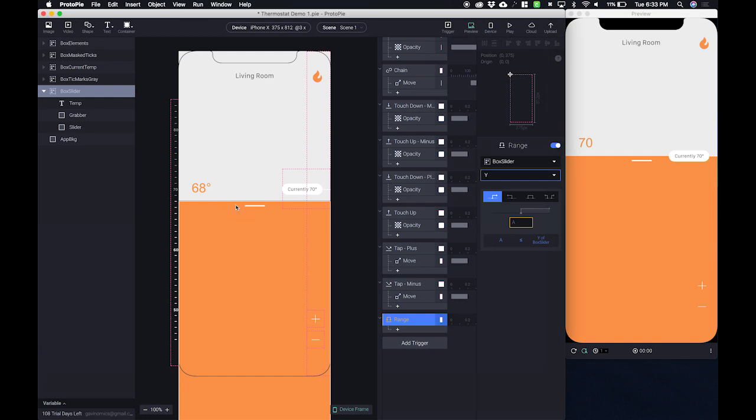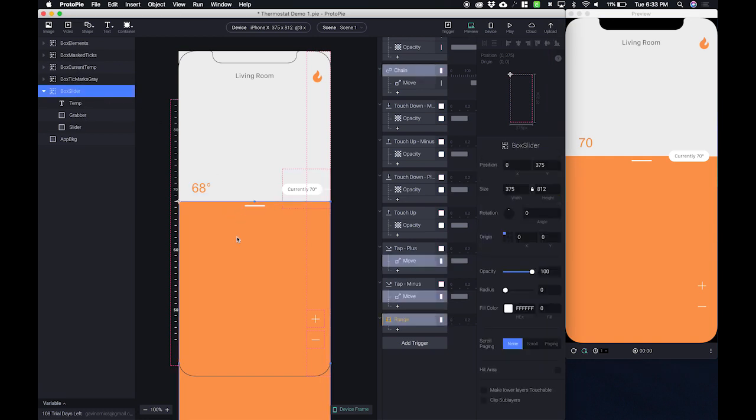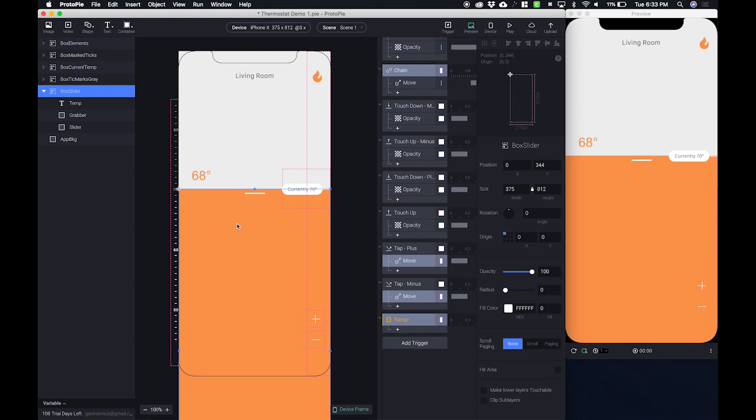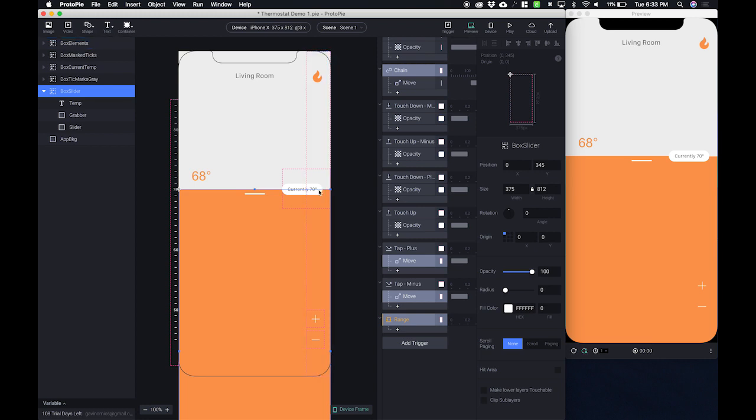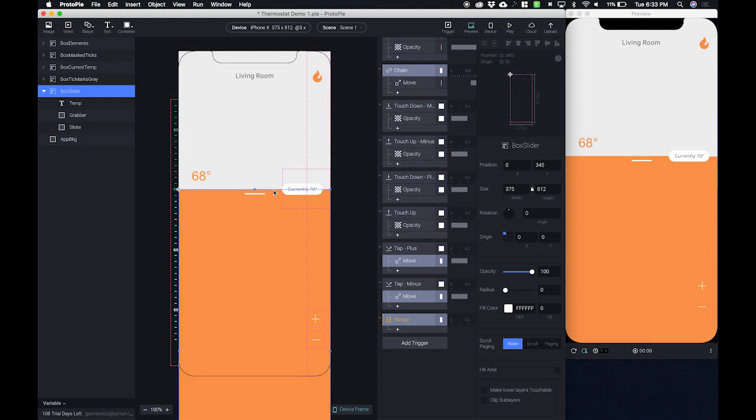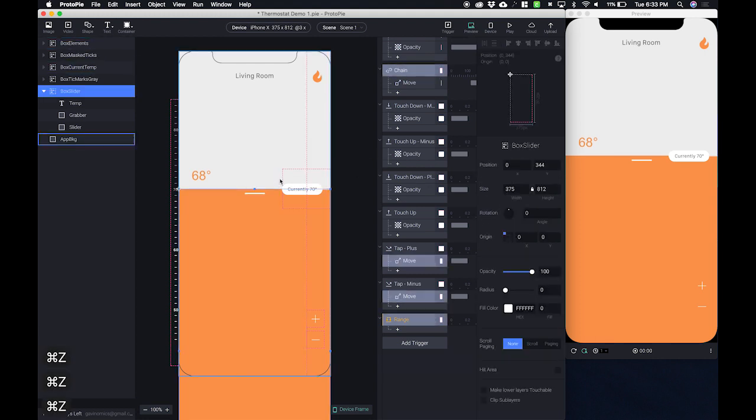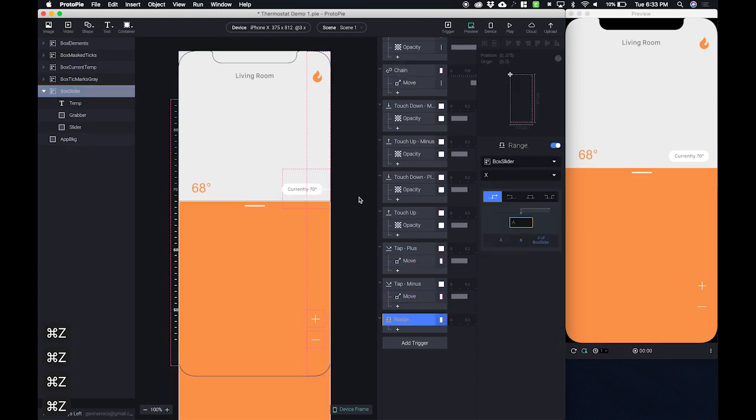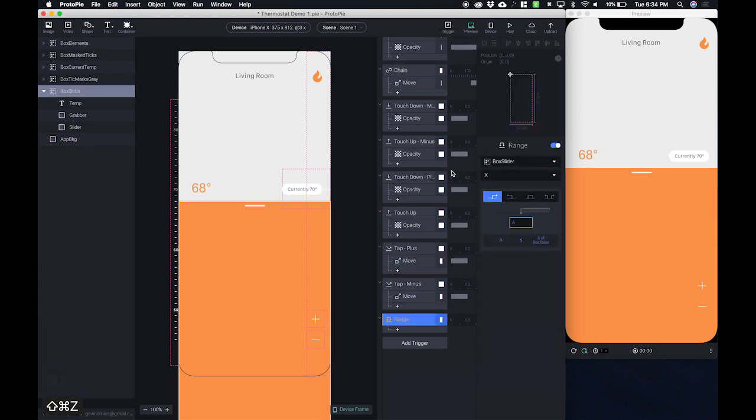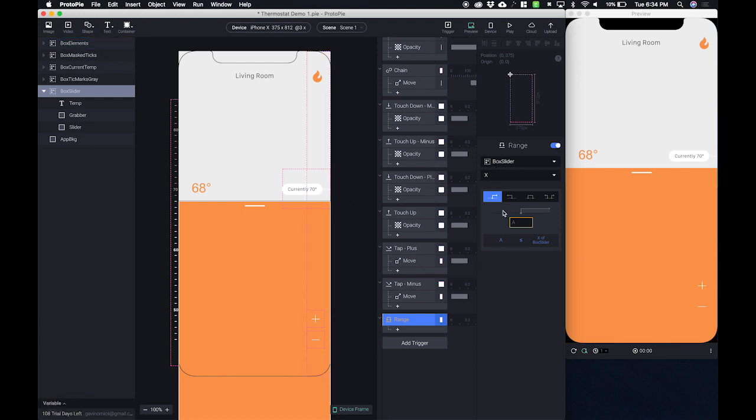So what we can do inside of our project is just move our slider up to the point where it reaches the 70 degrees. And we can look at the Y position. So that's 345. That means that 345 points from the top of the phone it is going to start its animation. So let's copy that and let's undo that move that we did. Okay there we go. Now let's put 345 inside of our range trigger.